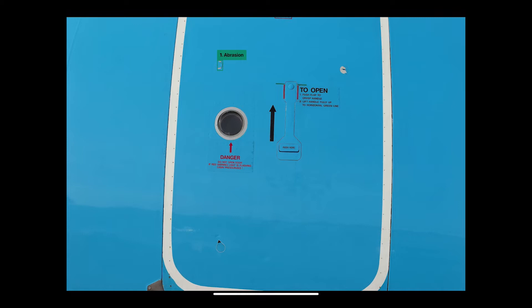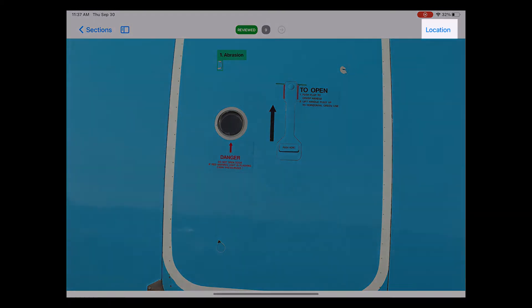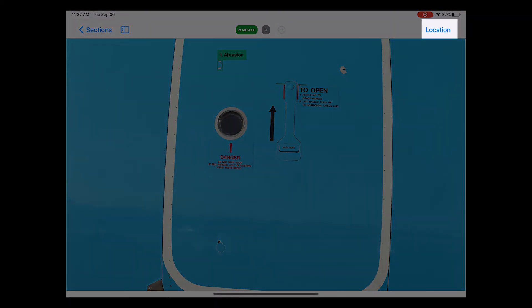We also have a few other options. I click the photo once, which brings up a menu bar on the top. One option I have here is to review the exact location where this photo was taken. To do that, I click the location button on the top right corner.